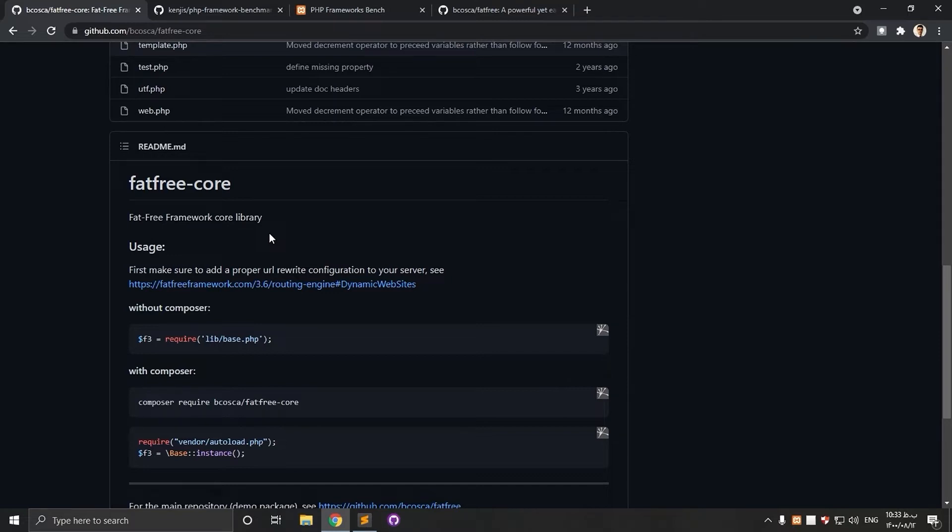This video is my first video and in this channel I'm going to talk about the things related to PHP and its frameworks. FATFREE is very fast, flexible and pretty straightforward to use.